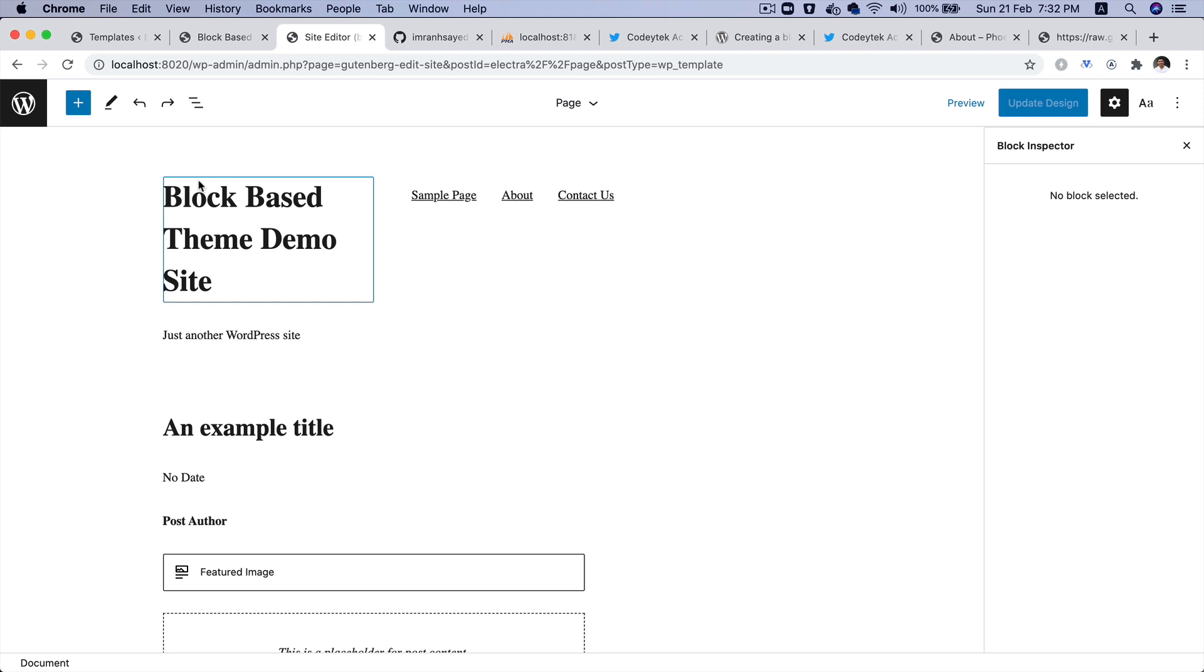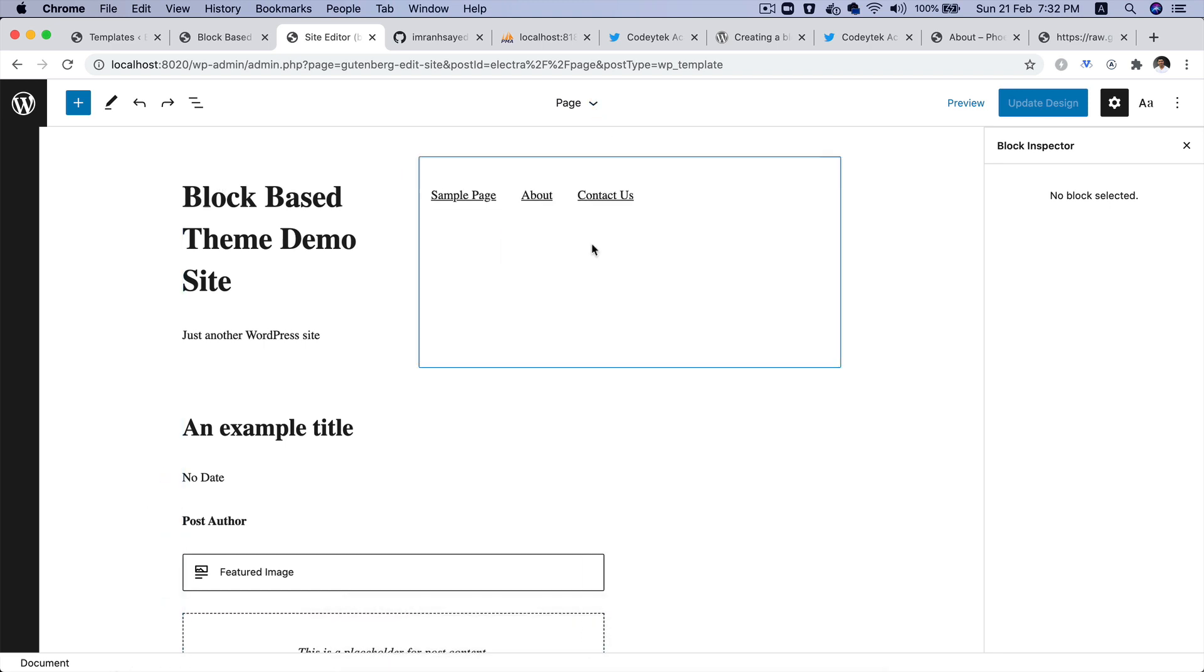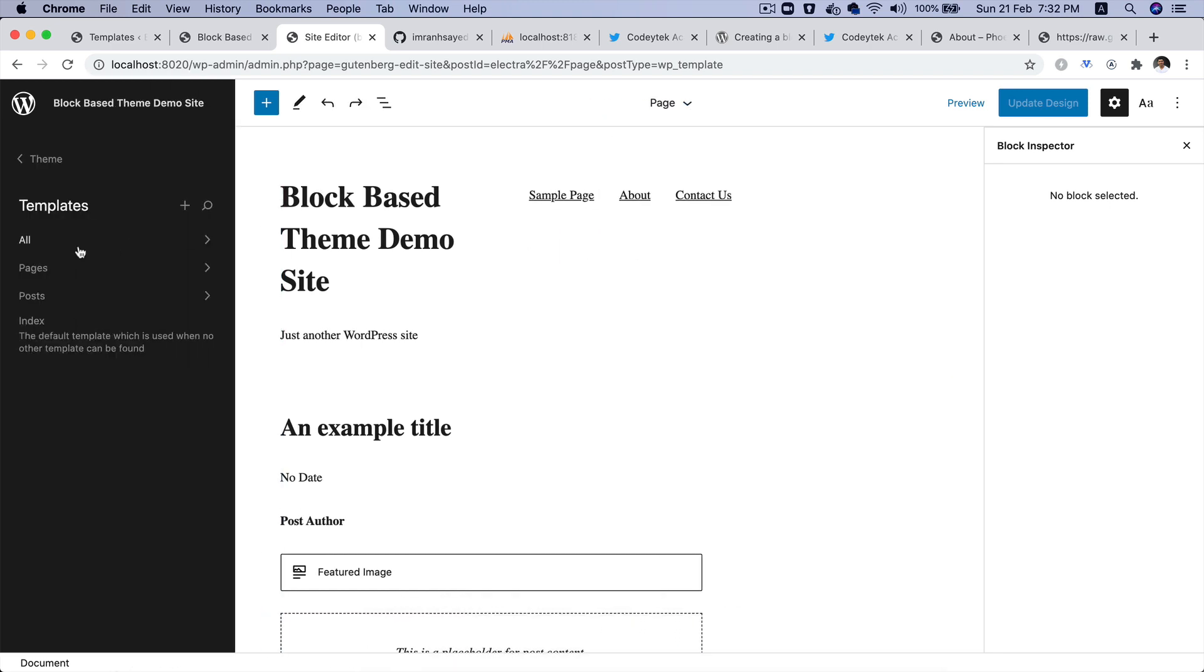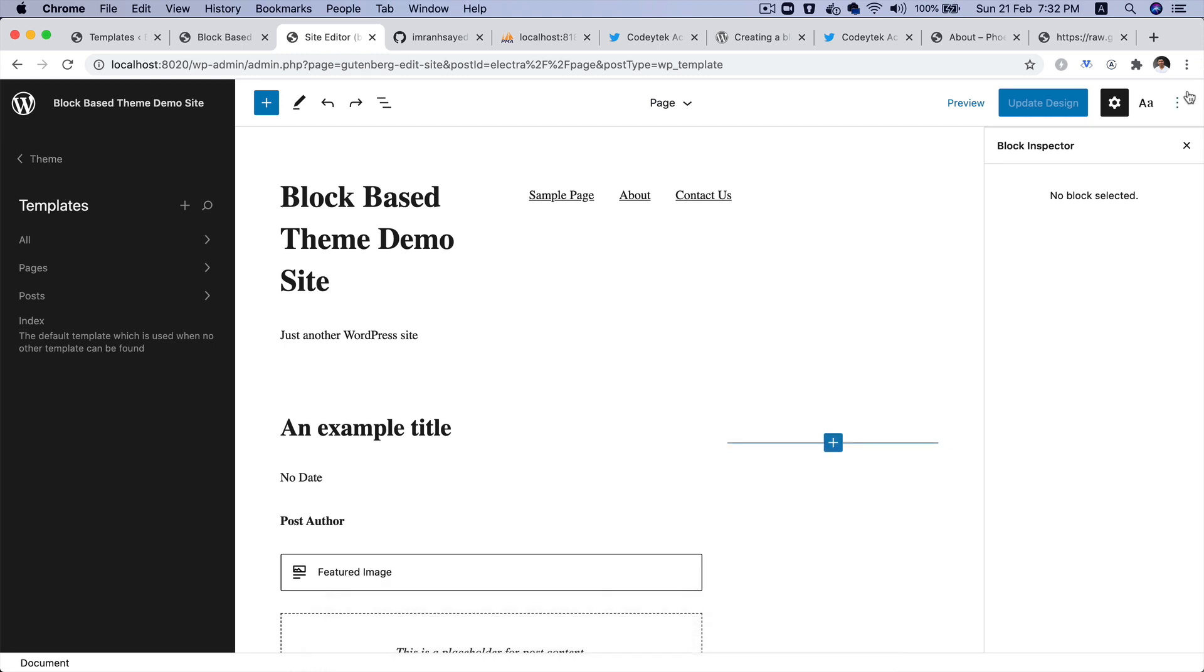Hello and welcome back everyone to another episode of block-based theme development. In the previous video we learned about how to create page templates and block template paths, and in this video we're going to learn about global styles.